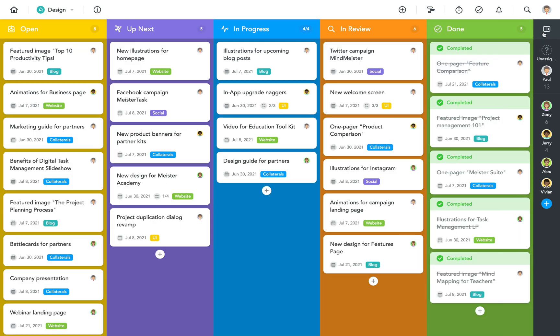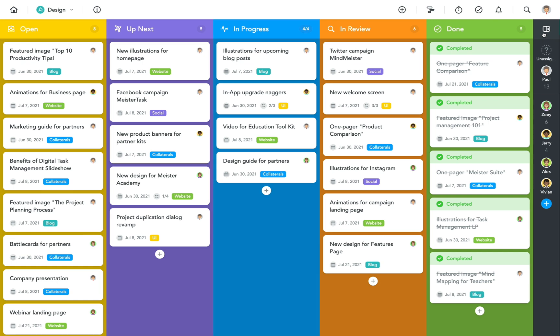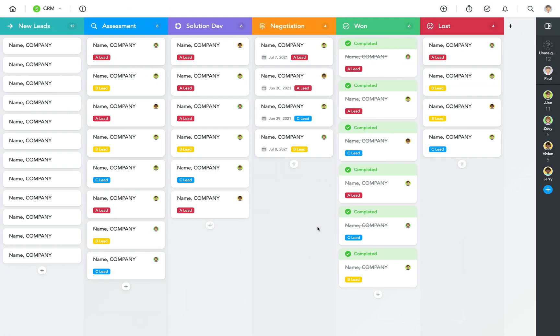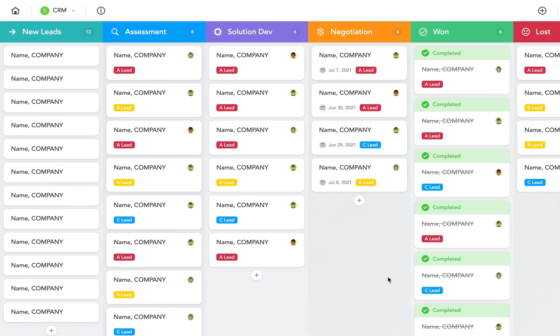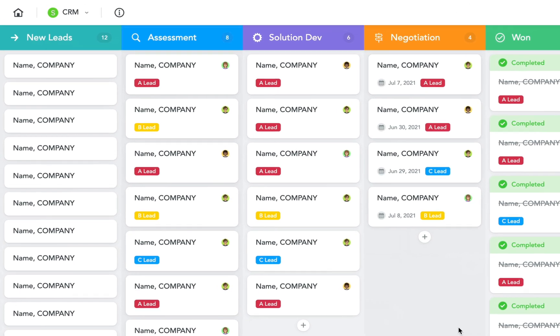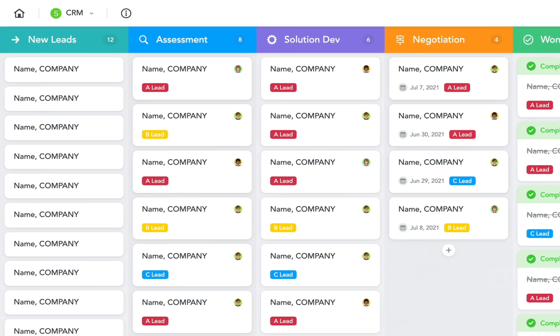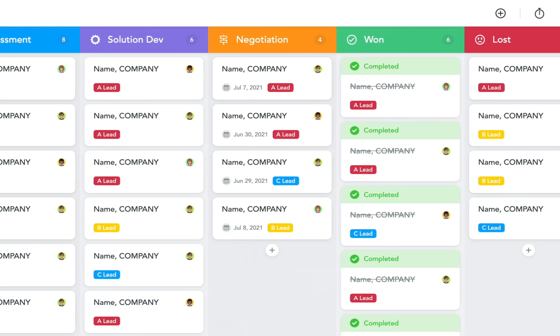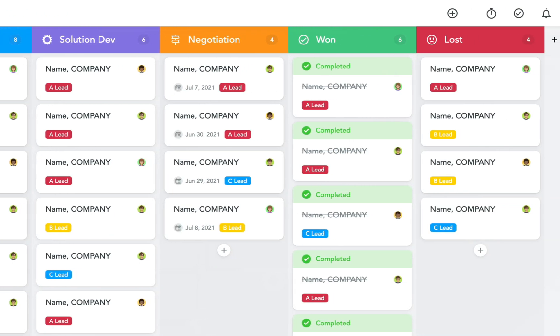Let's take a look at a few different kinds of projects to better understand the concept of sections and tags. This project is used by a sales team and works like a simple CRM. Each task represents a lead which is added into the section on the left and then move through the stages of assessment, solution development, and negotiation until they're either marked as won or lost.